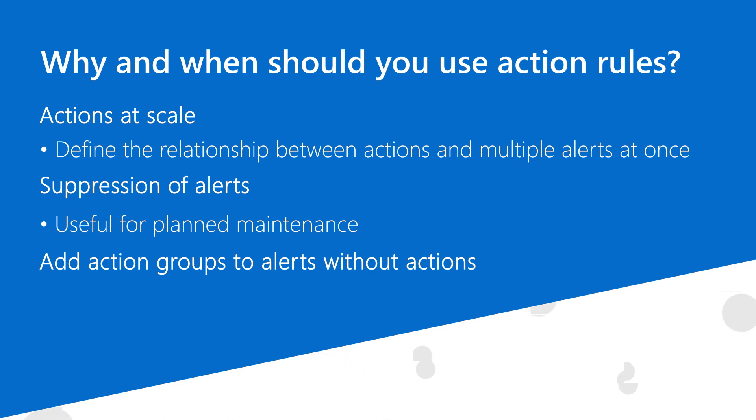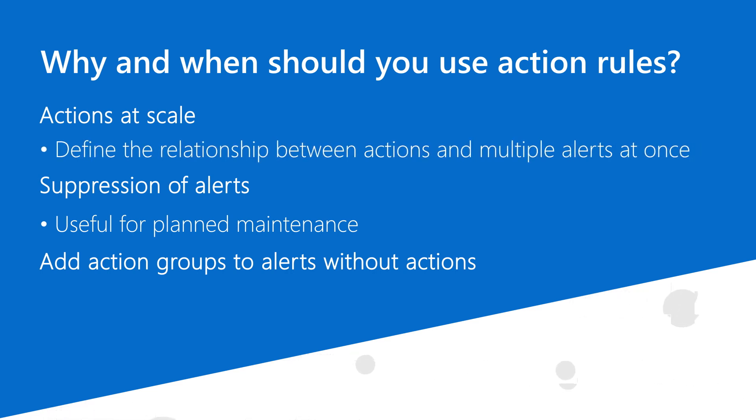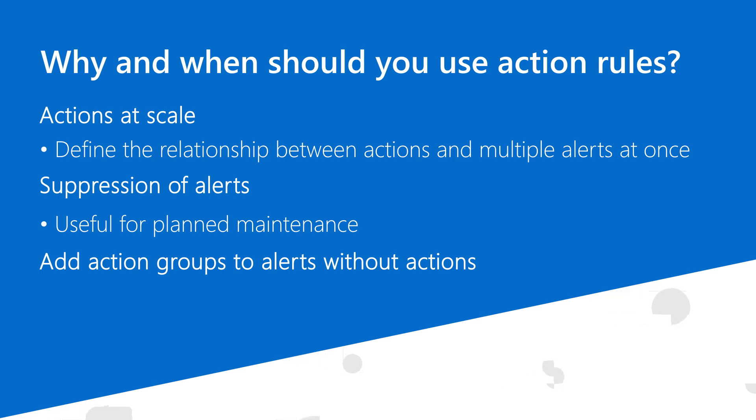There are three main use cases for defining action rules. First, it's often useful to connect the same actions to multiple types of alerts. For example, I may want to send an SMS to the on-call staff for all critical alerts in my subscription, or I may want to email the DevOps team for all alerts generated by my Application Insights resource.